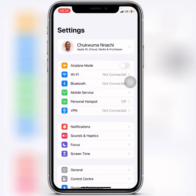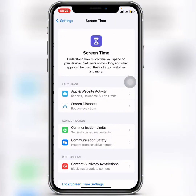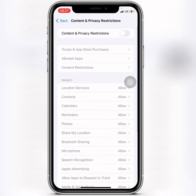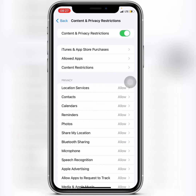When you get to Settings, go ahead and click on Screen Time. When you click on Screen Time, the next thing you do is click on Content and Privacy Restrictions. When you tap on that, you go to turn on Content and Privacy Restrictions.